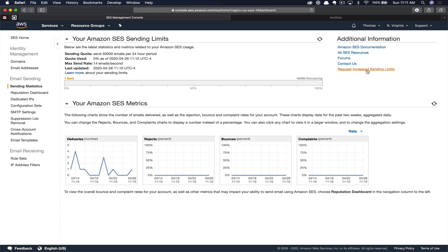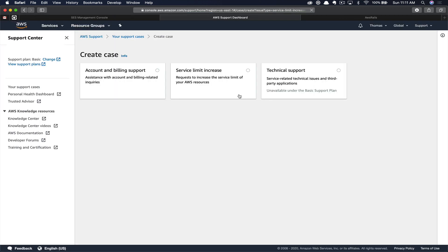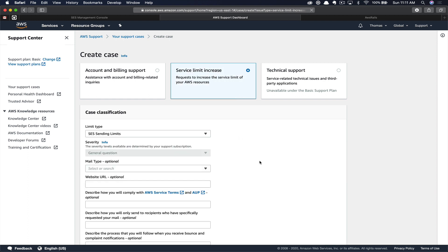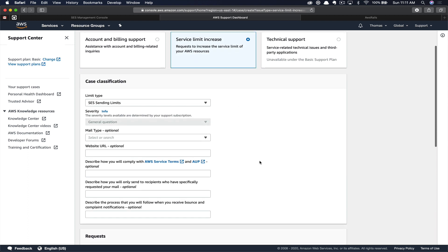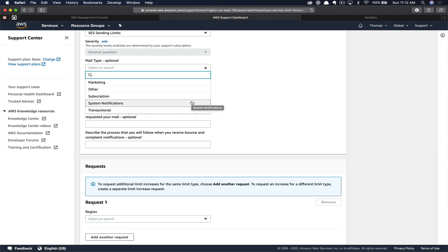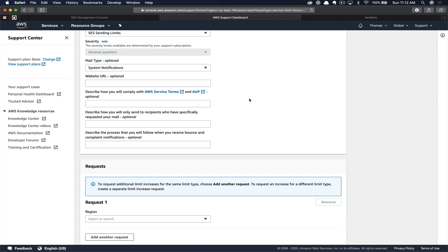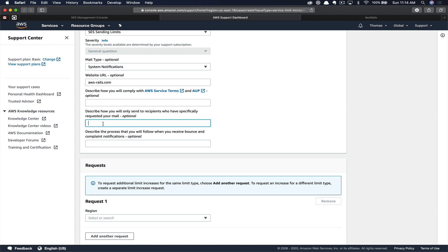You're going to click request increased sending limits. This will take you to the support center and start to create a new request for you. I just want to provide as much information as possible to ensure I get approved. In our case, we're going to use system notifications. This will be notifications from our application or forgot password link clicks. Then you can add your website, aws-rails.com. Next, we will fill in how we're going to use our email.